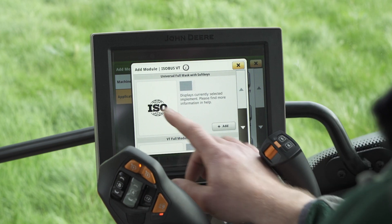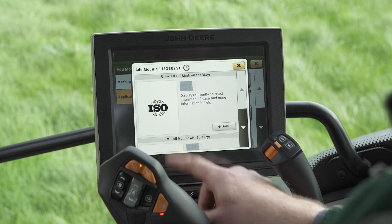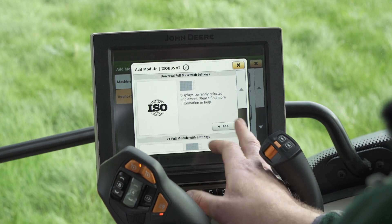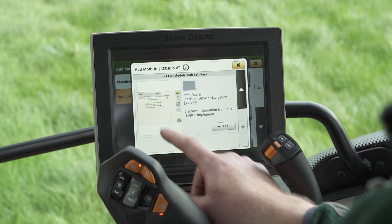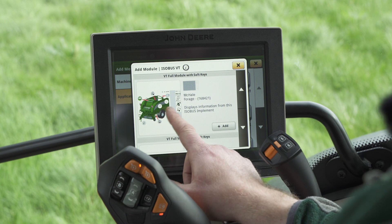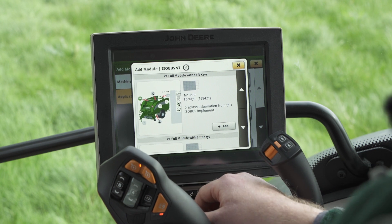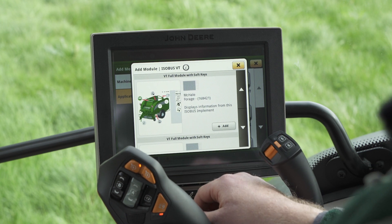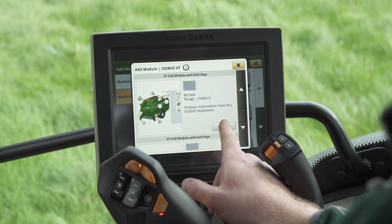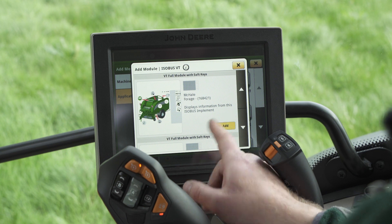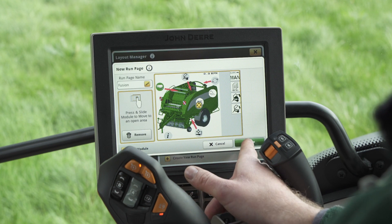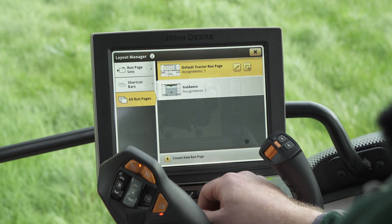With Jandier we can select a universal Isobus terminal, or if we scroll down it will give us a dedicated virtual terminal for our application. So I'm going to add this one to the run page and press save.